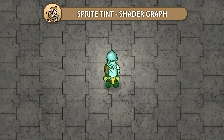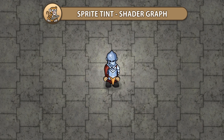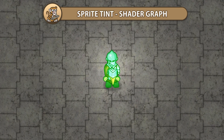In this video we're going to make a nice sprite tint shader using Shader Graph. We're going to make both a Multiply Tint and a Solid Tint. This is a great shader to make heal and damage effects for your sprites.